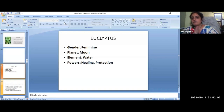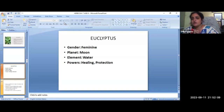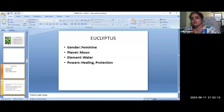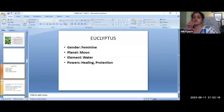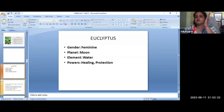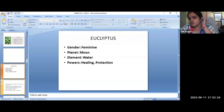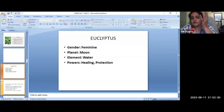Eucalyptus is a feminine herb. It's a moon planet. The eucalyptus tree is below 60 feet, so mostly we will see eucalyptus trees. The eucalyptus tree is a good friend.